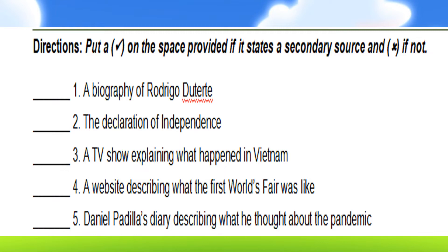Number four: a website describing what the first World's Fair was like — a website is already a secondary source. Number five: Daniel Padilla's diary describing what he thought about the pandemic — that is not a secondary source, so that will be an X, because that diary is a primary source of information. I hope you got it correctly.